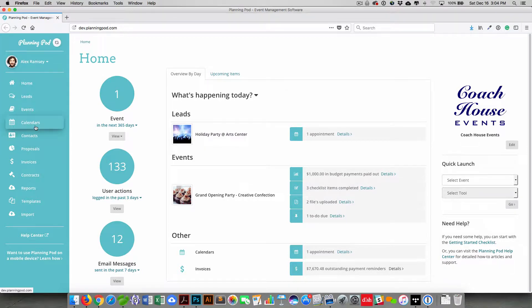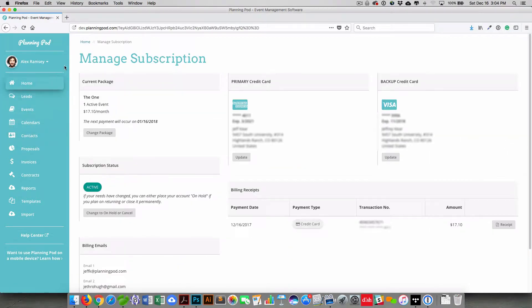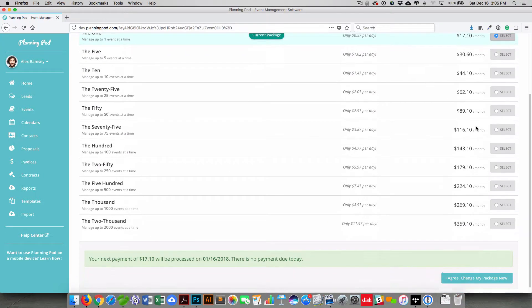To manage that account, click on your name and again, select the subscription option. Here you can upgrade or downgrade the package that you're in simply by clicking on the change package button there.